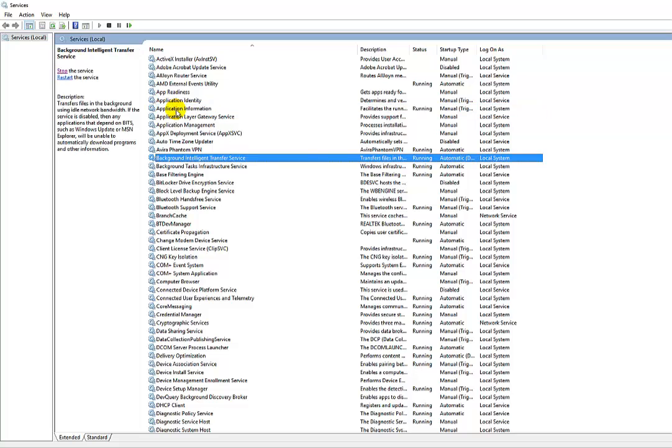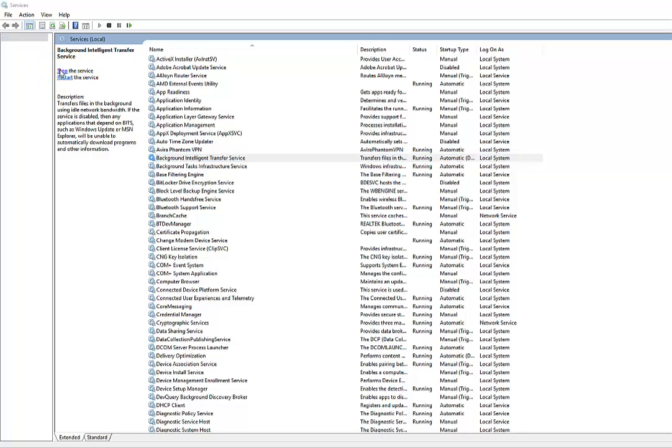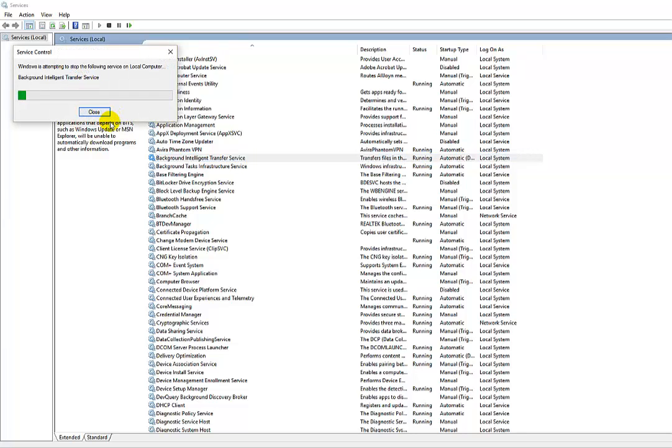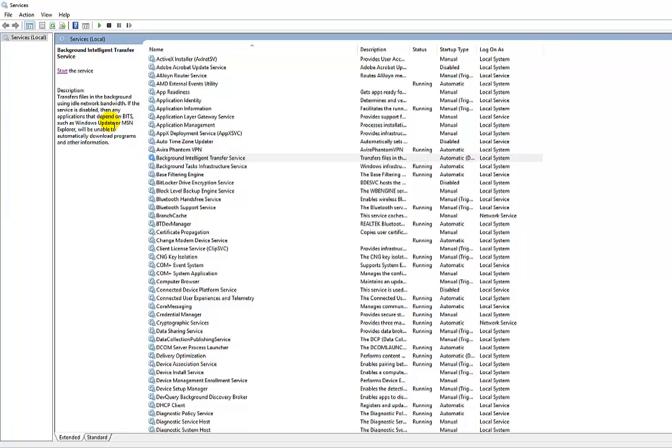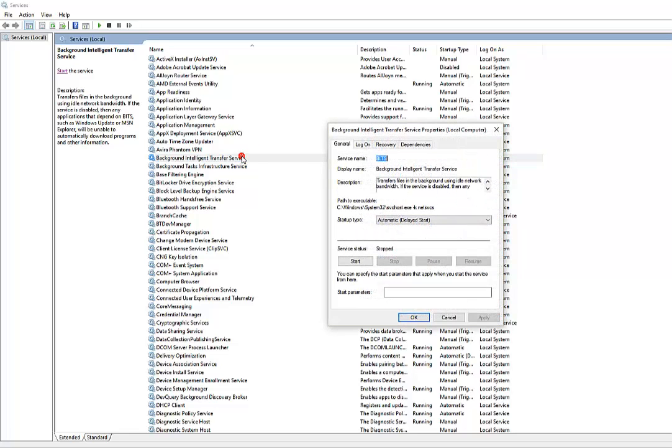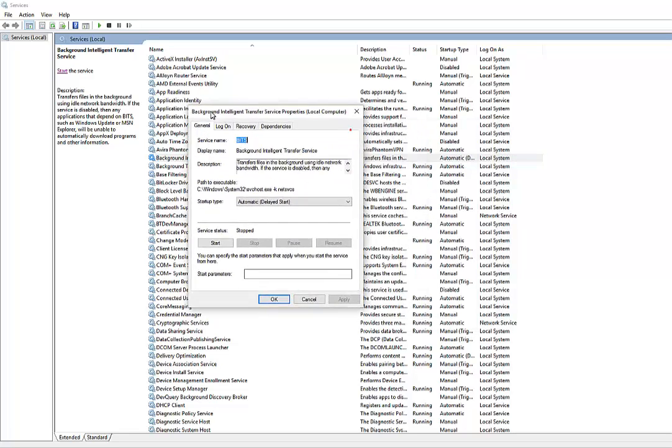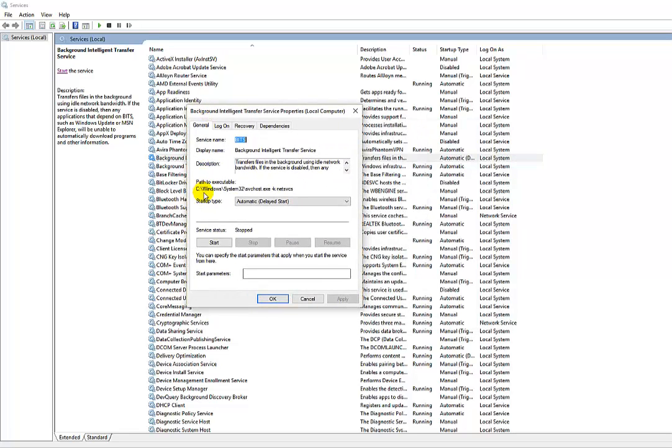Type 'B' and here it is - Background Intelligent Transfer Services. First of all, look here and press the stop button. The service is stopped temporarily, but for permanent stopping you have to double-tap on it and select a startup type